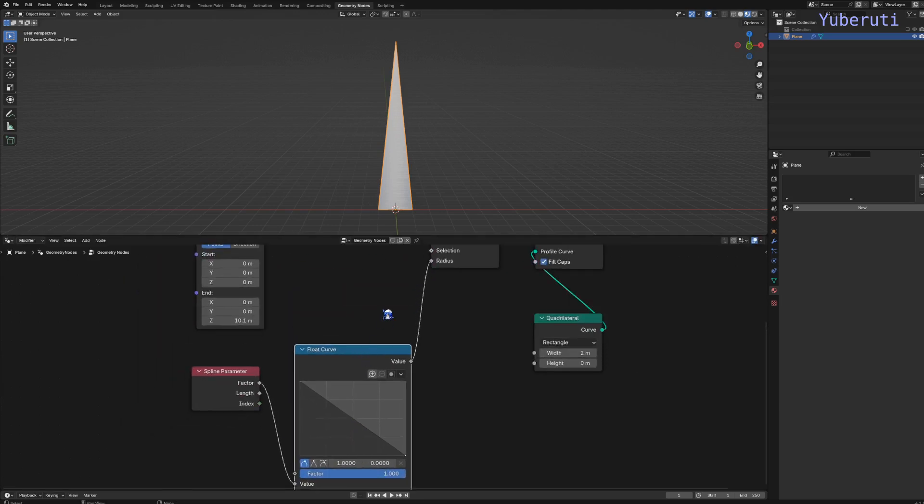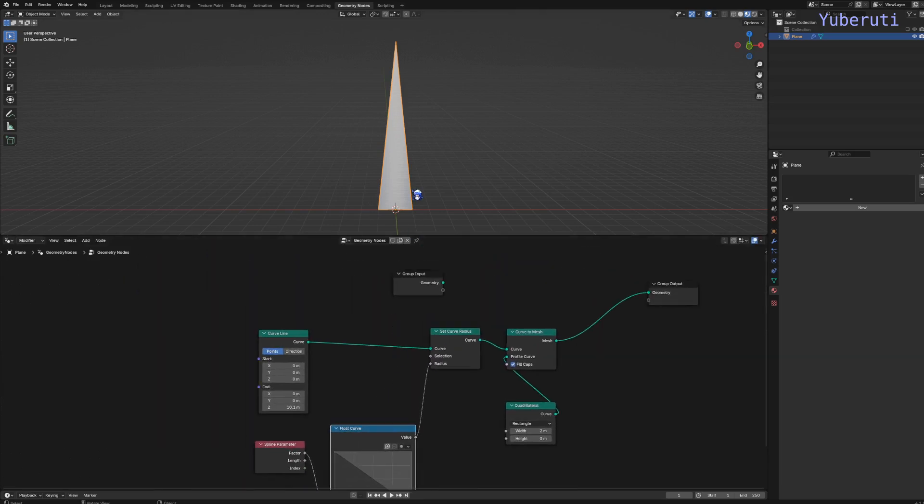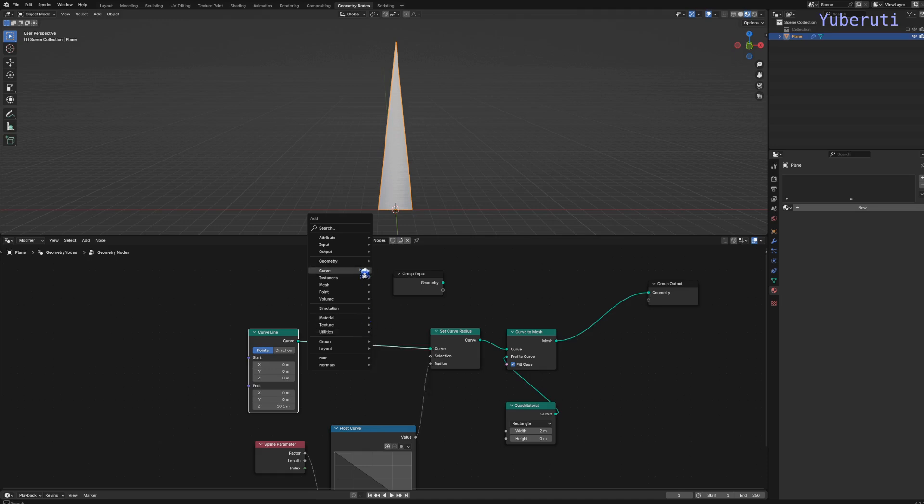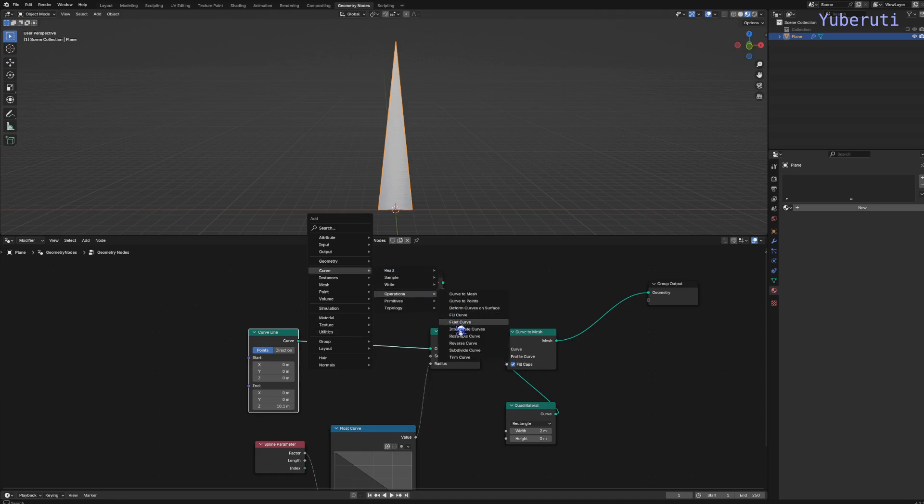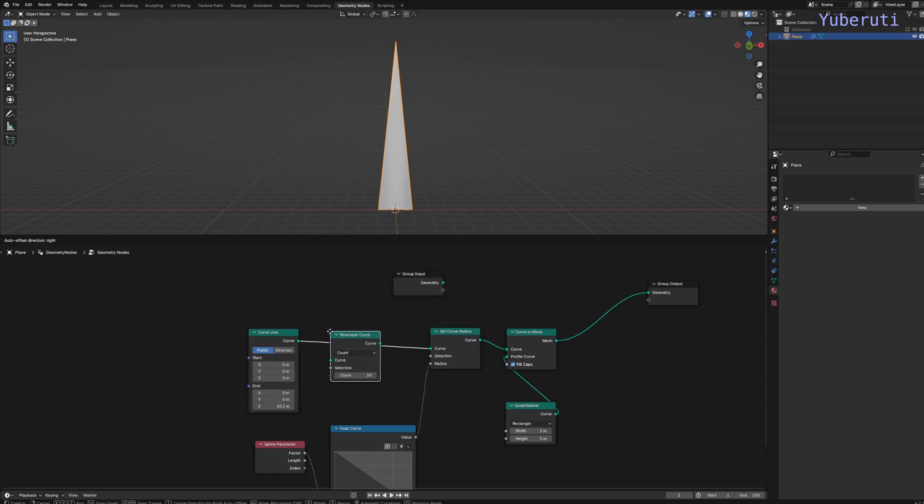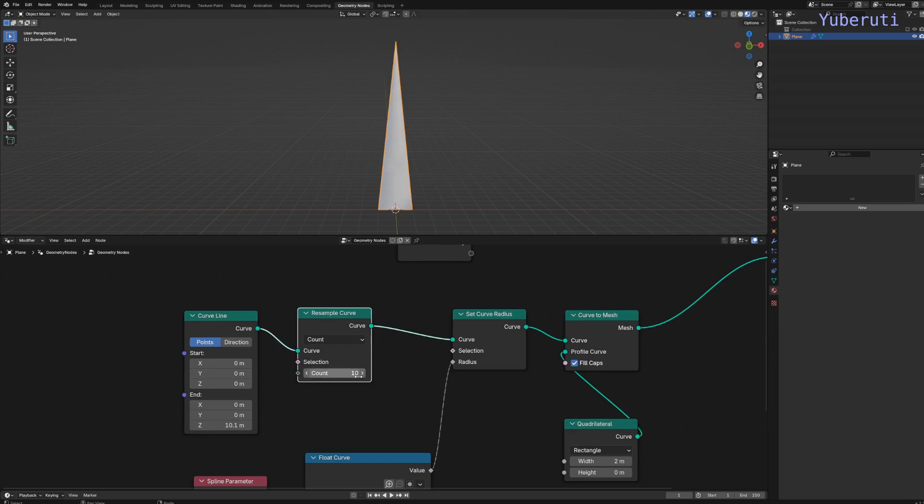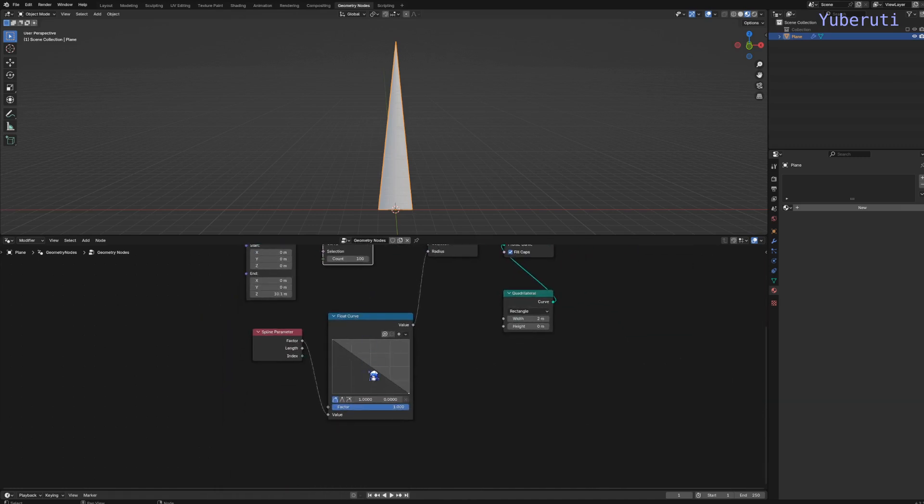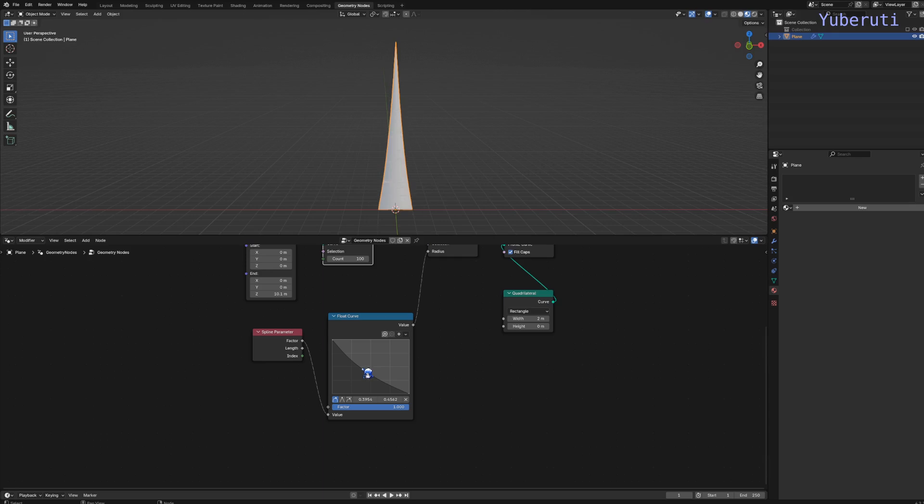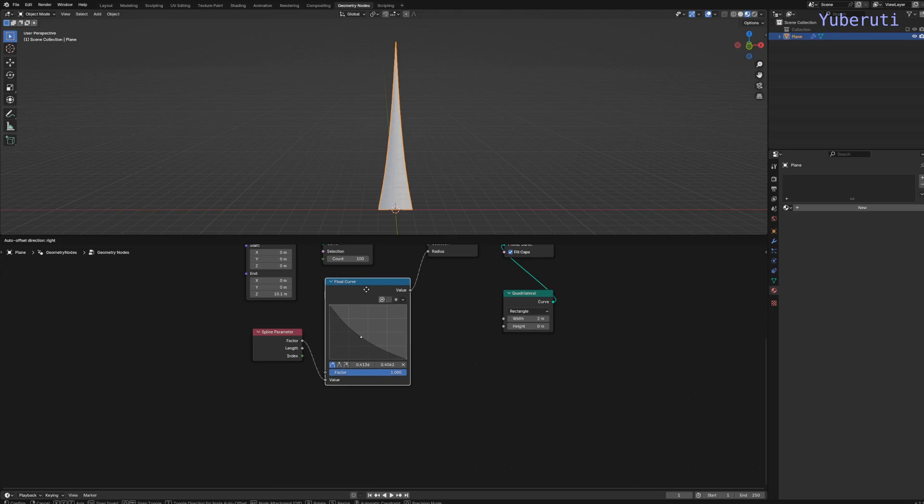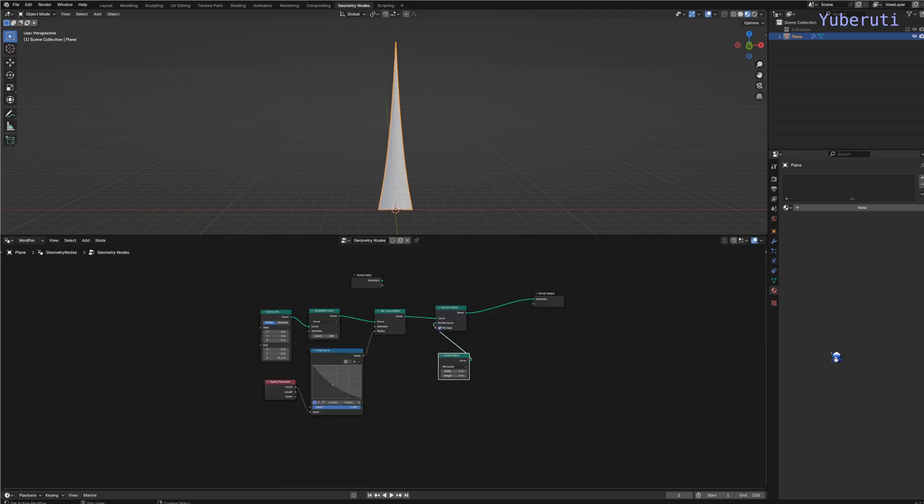We also want some more geometry for this curve. This is only one point. So let's add in a resample curve, set this to 100. We can also change the shape and size in the middle to get a smoother falloff.